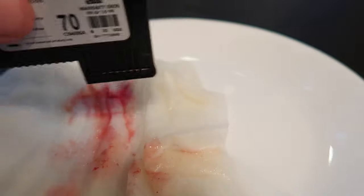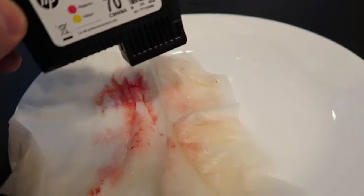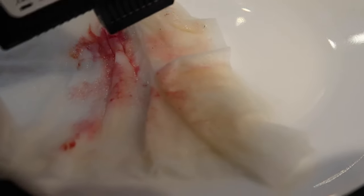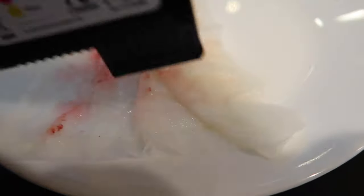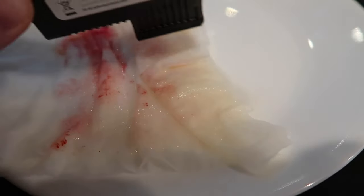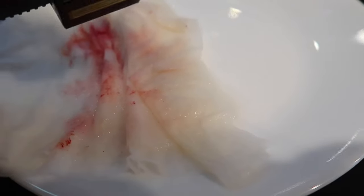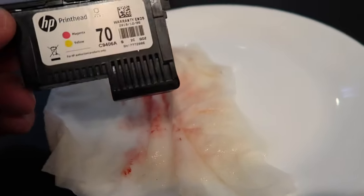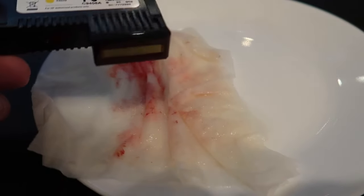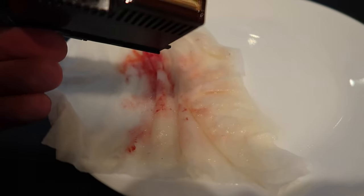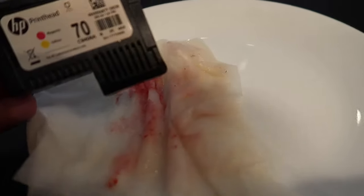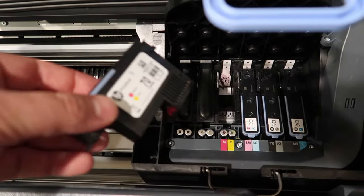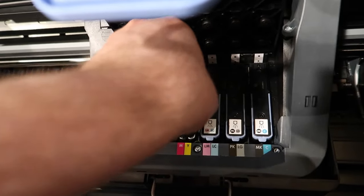You can see dried up crusty bits of ink on here. So let's go ahead and put it back in and hopefully that solves the problem. Alright, we're gonna just reinsert it here.